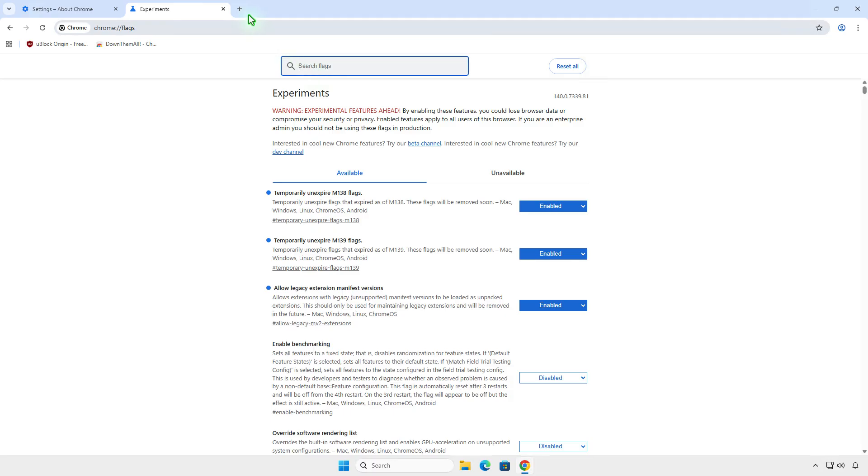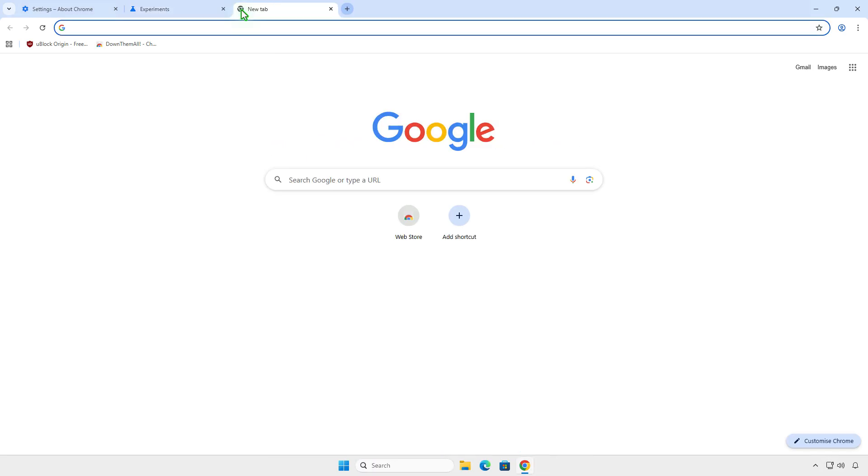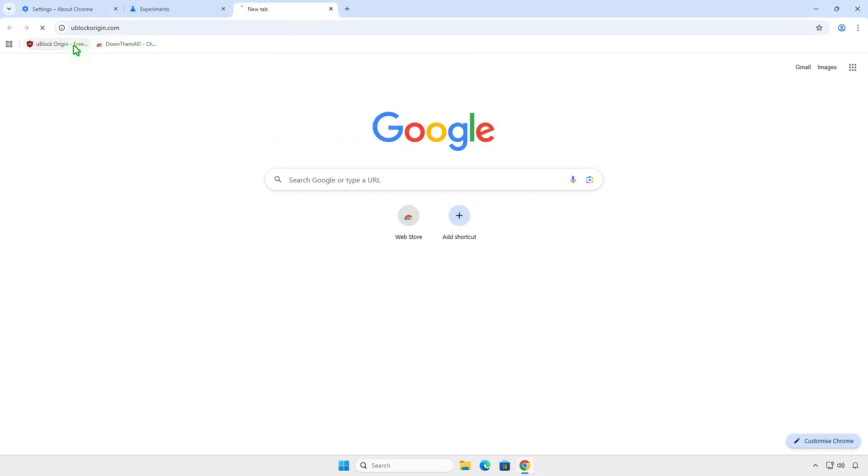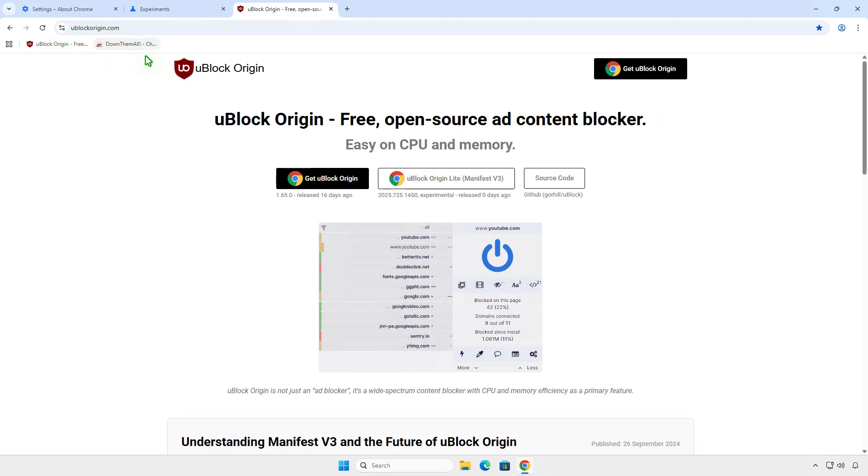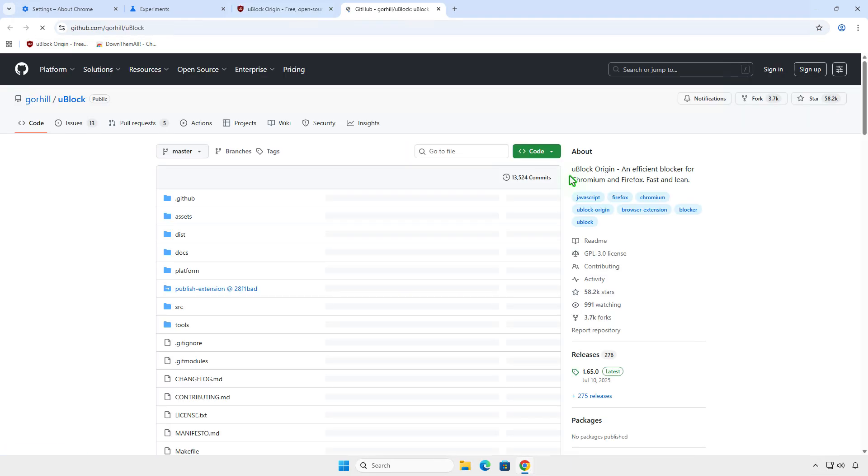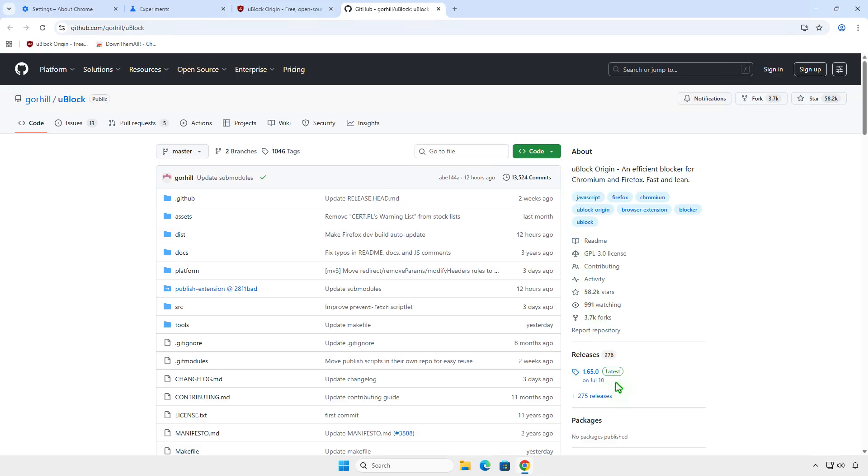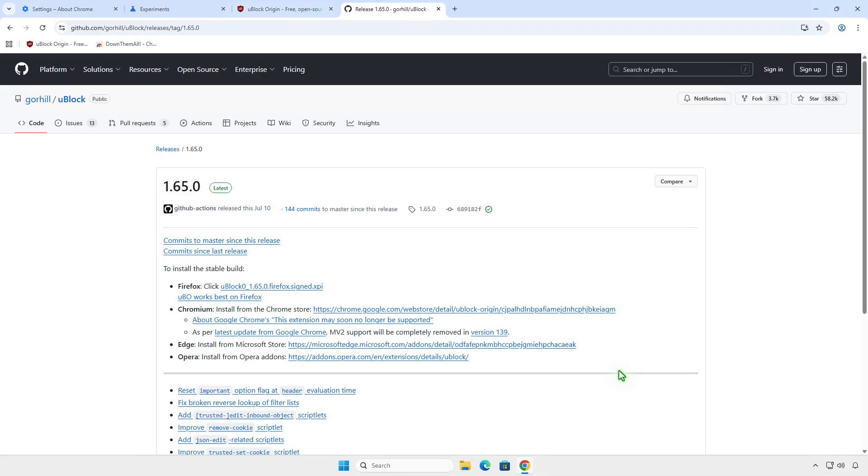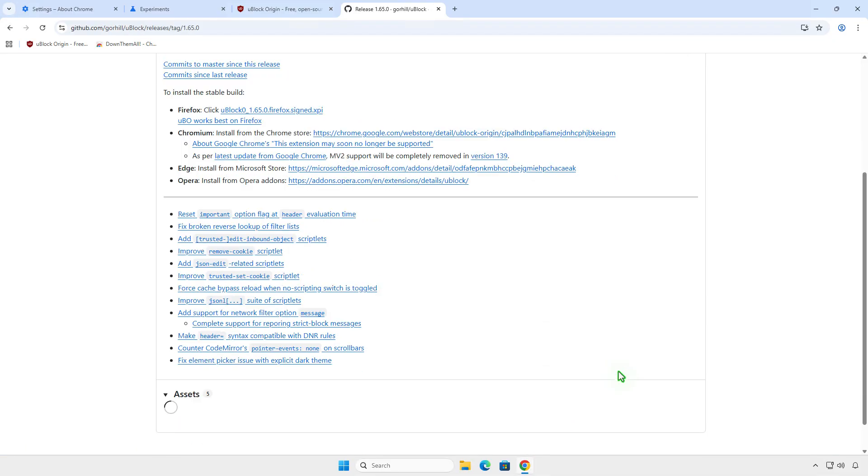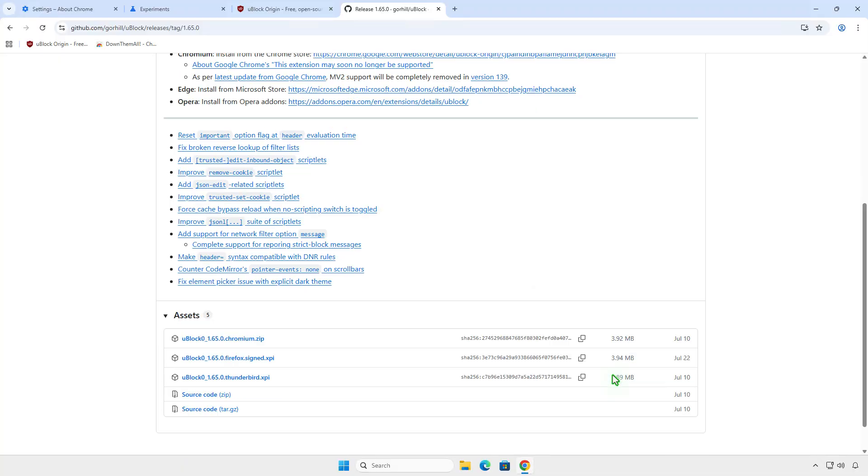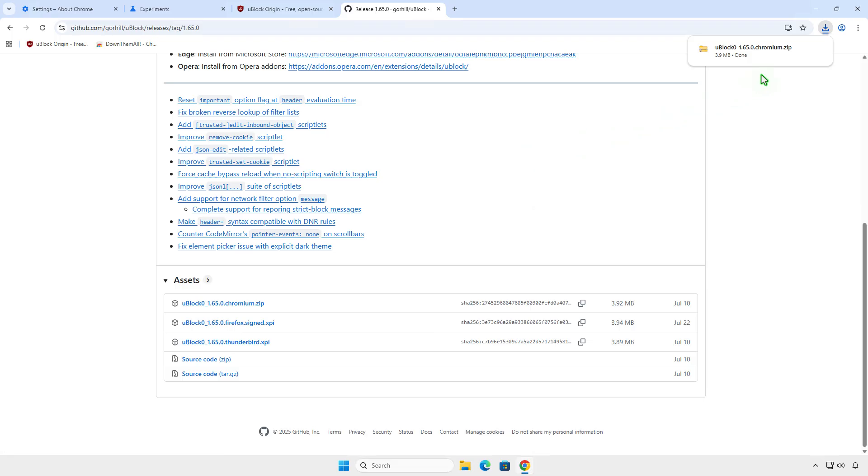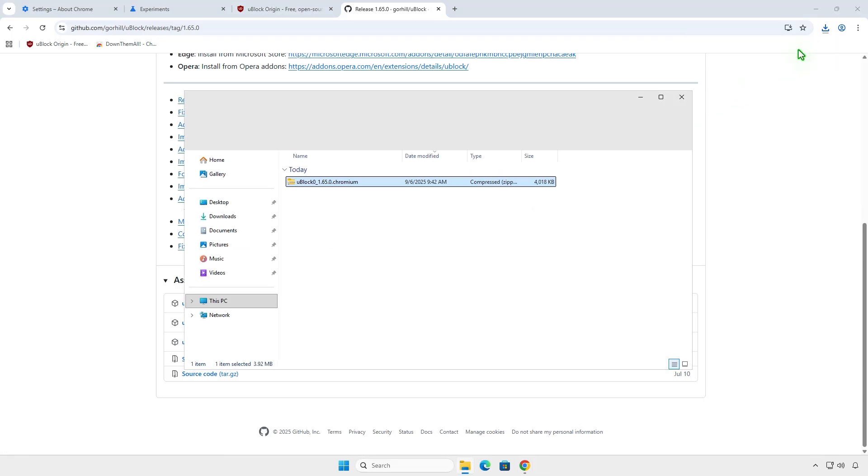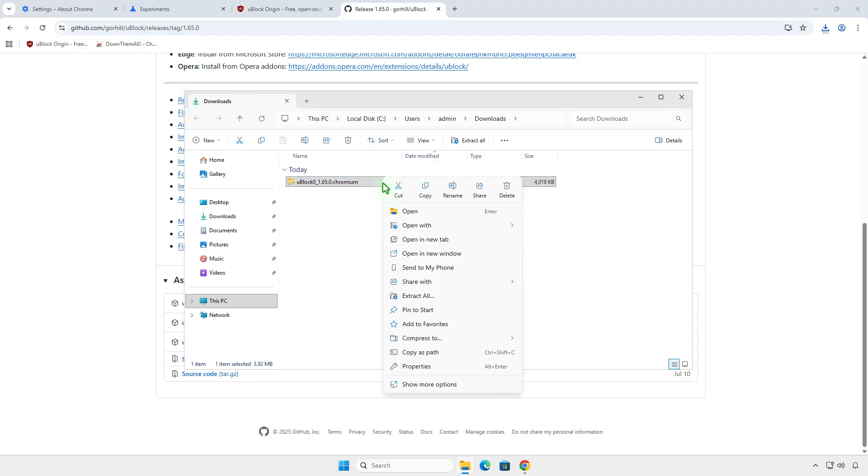Now, download the source code of the extension. For example, I will download and install the uBlock origin extension. Extract the downloaded zip file to a folder.